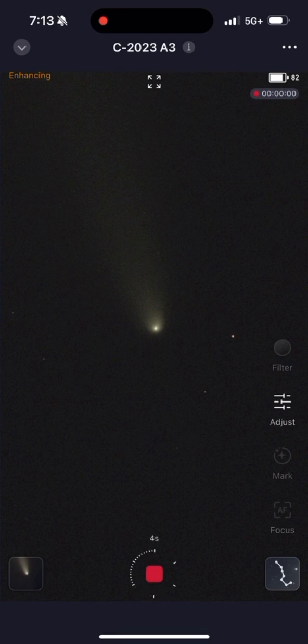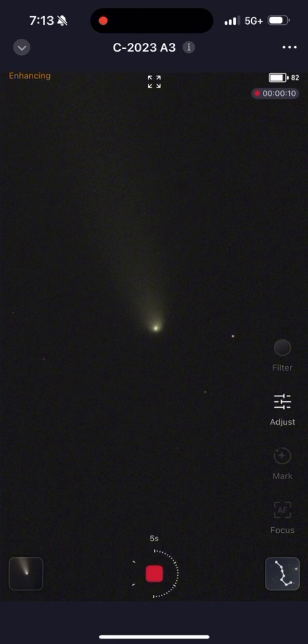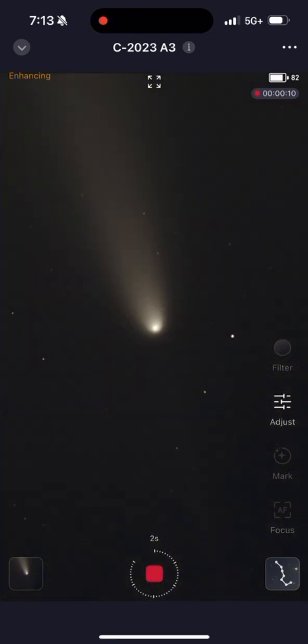We live in Tennessee. We set the Seastar out on our balcony, and from inside, we looked at the comet on my fiance's phone. It was absolutely incredible.